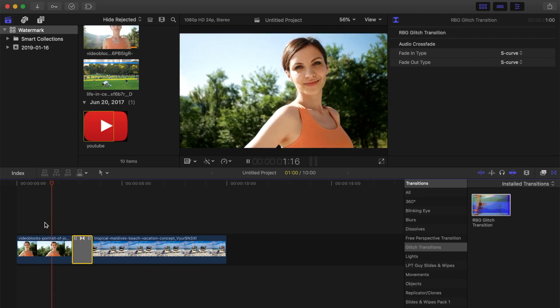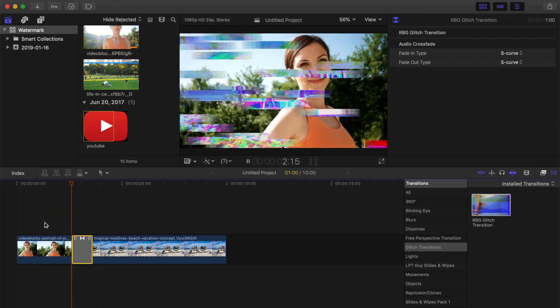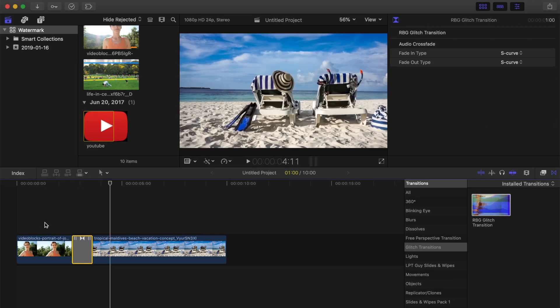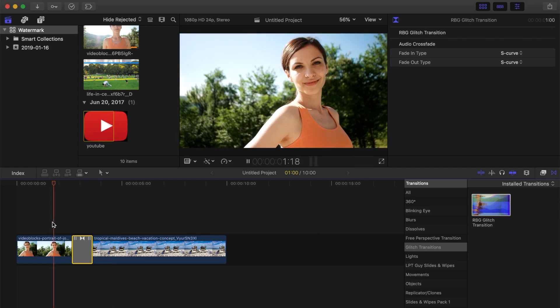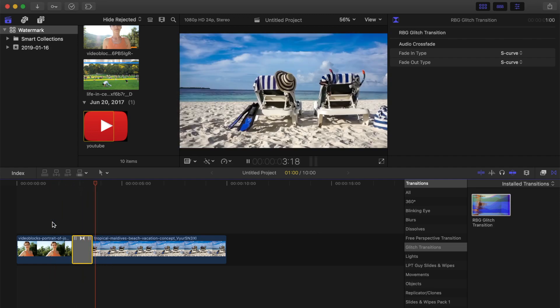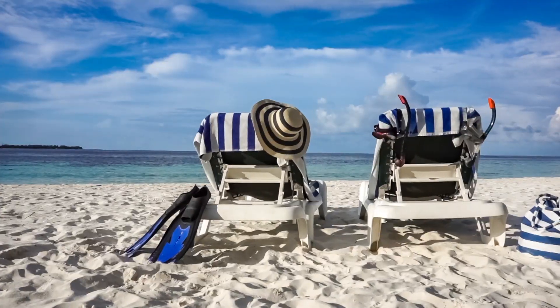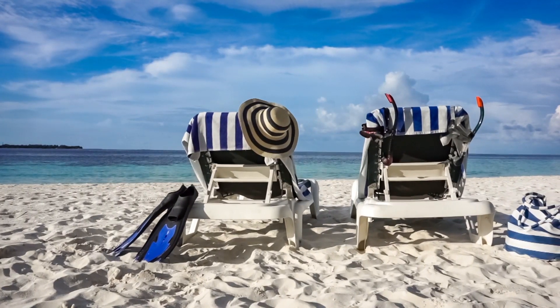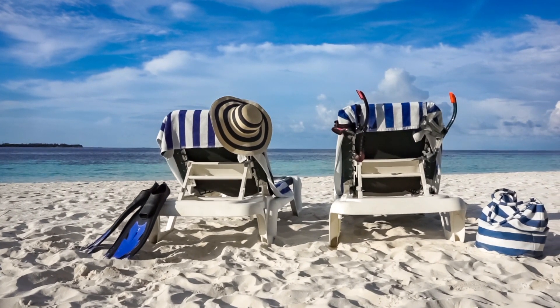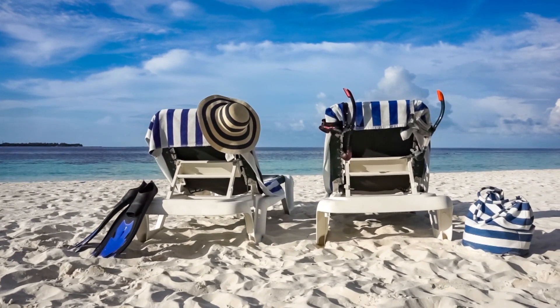In the past, some people have had problems installing custom transitions in Final Cut Pro. If you have any issues with this transition, send me an email to info at lptguide.com with as much detail as you can, and I'll do my best to help you troubleshoot it.